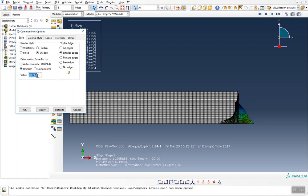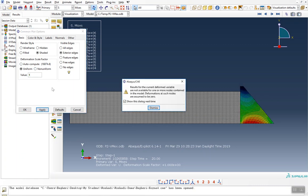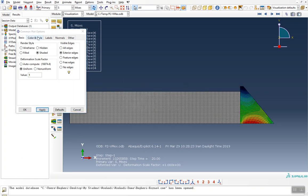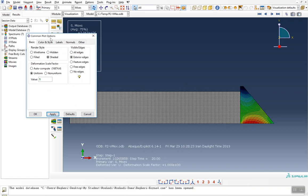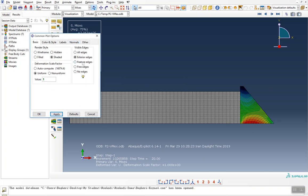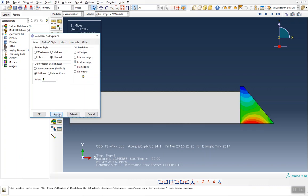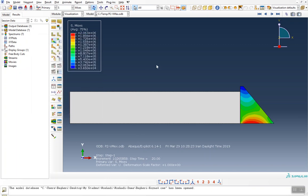By applying, you can see the true deformation. For the second question, you should select feature edge in the visible edge option and apply it.